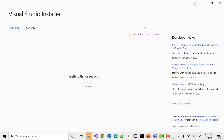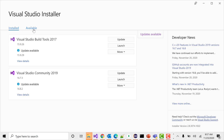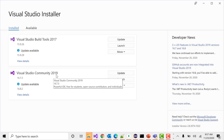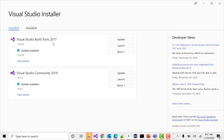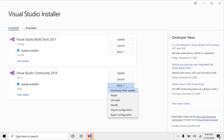Wait for a moment. You will see two options: one 'Installed' and one 'Available'. Since you want to modify your installed Visual Studio, you can see here I have two versions — Visual Studio Community 2019 and Visual Studio Build Tools 2017. Let's work with the latest version.